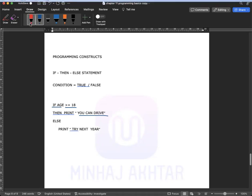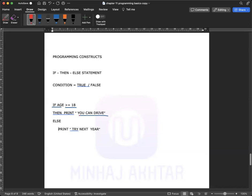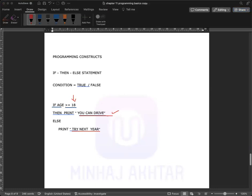So: if the condition is true — the student's age is 18 or more — the output is 'You can drive'. If the condition is false — age is 17 — the output is 'Try next year'. This type of condition is called IF-THEN-ELSE, where you give two choices.